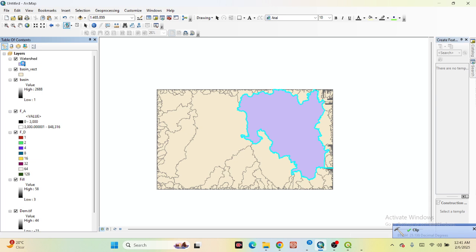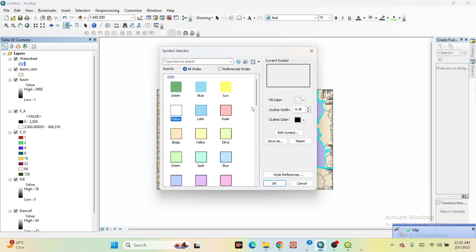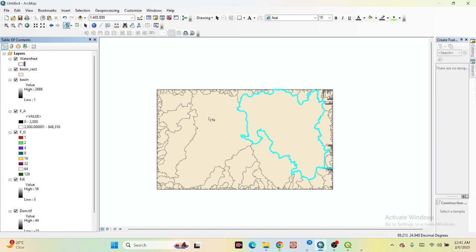We find out the watershed area. I will display it with a red color fill to make it visible. This is my watershed area. Now further we try to extract from here the delineation area.